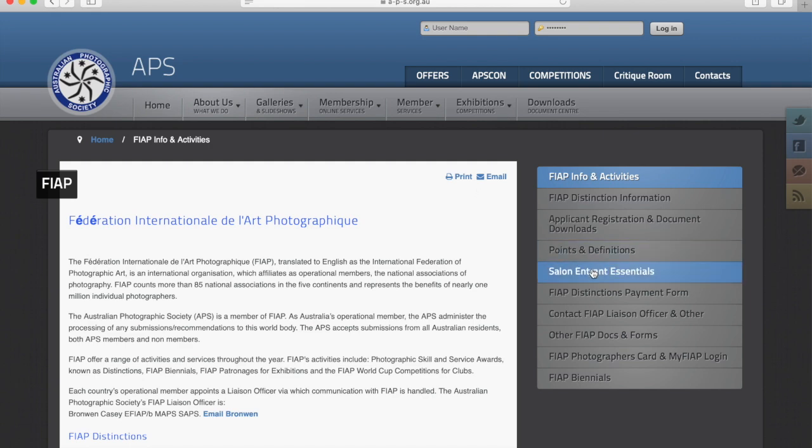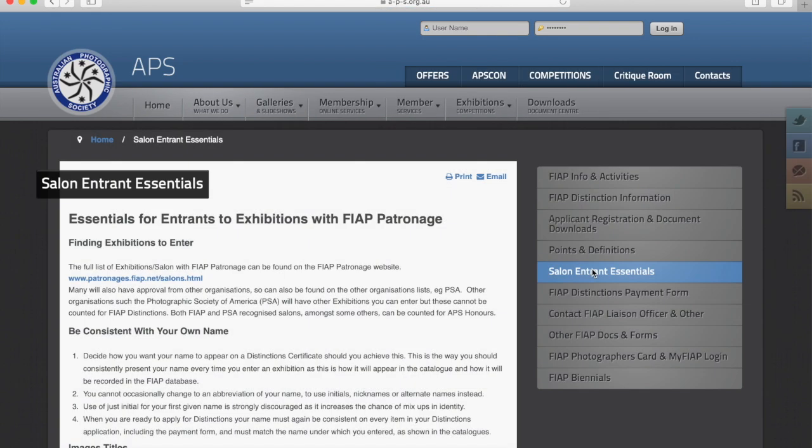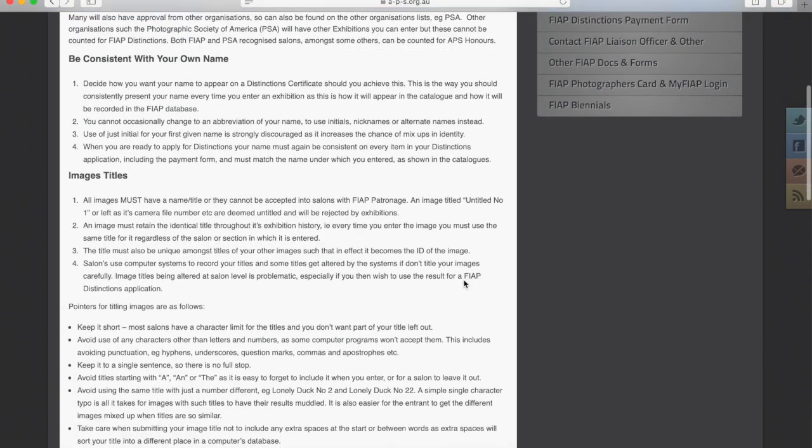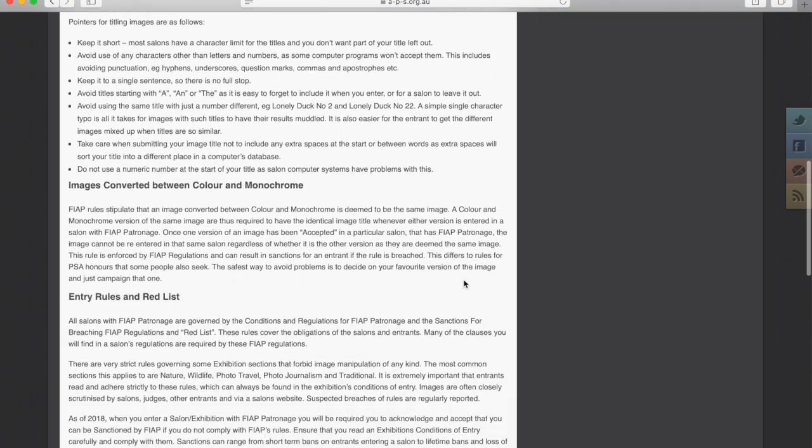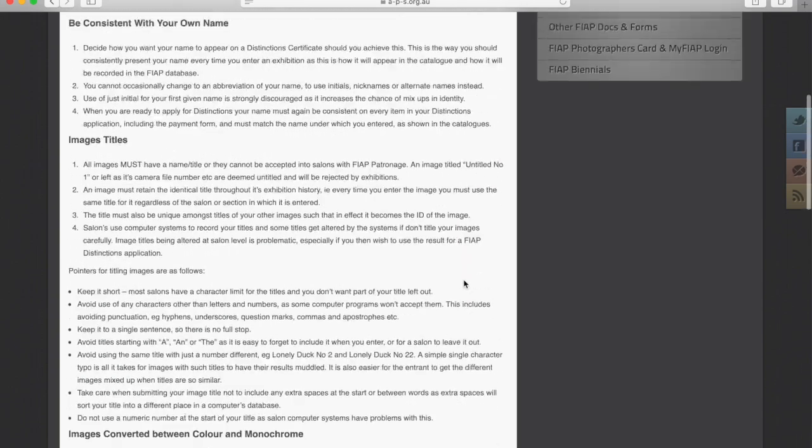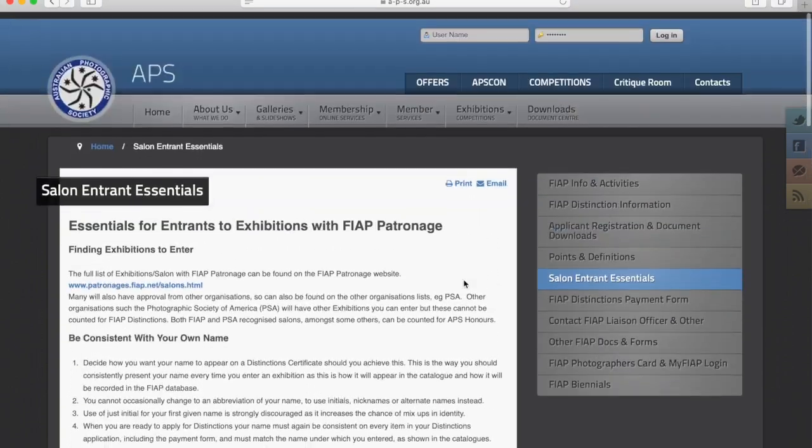In particular, I would like you to be familiar with the Salon Entrant Essentials page, for this is where a lot of the information that I'm going to cover in this tutorial is located.